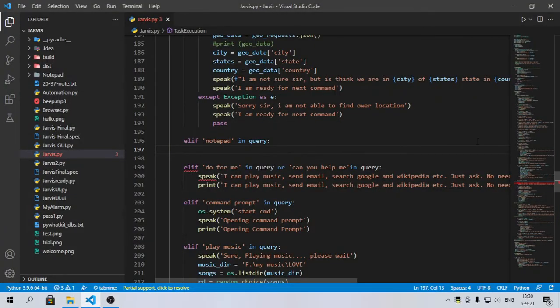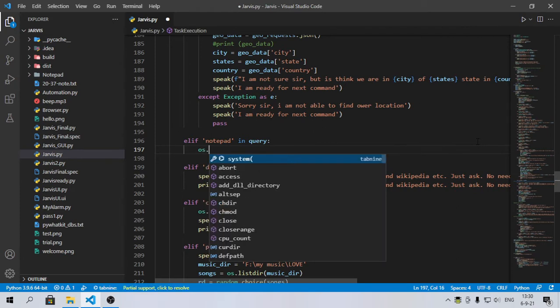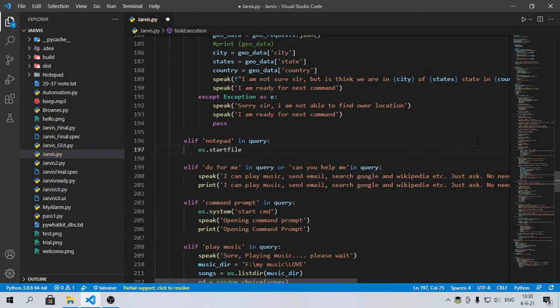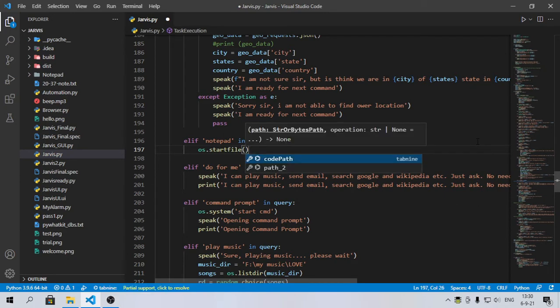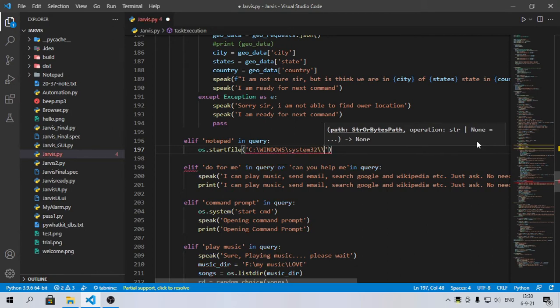You can type here OS, which is a module we have used in our previous video also. Then os.startfile, which will start the file. Then just give the location and here you will give two backslashes.